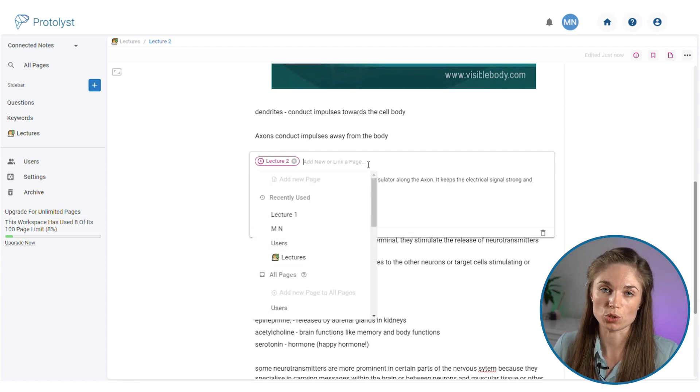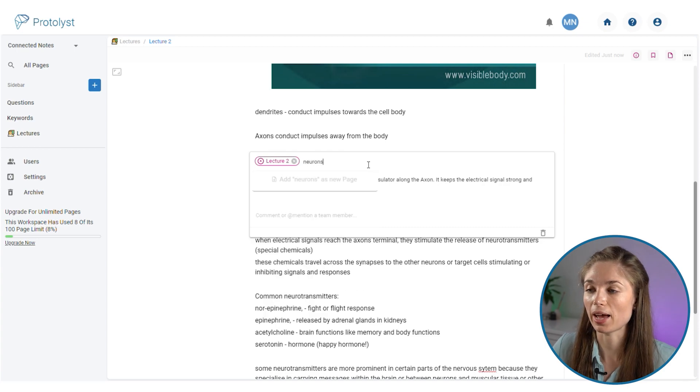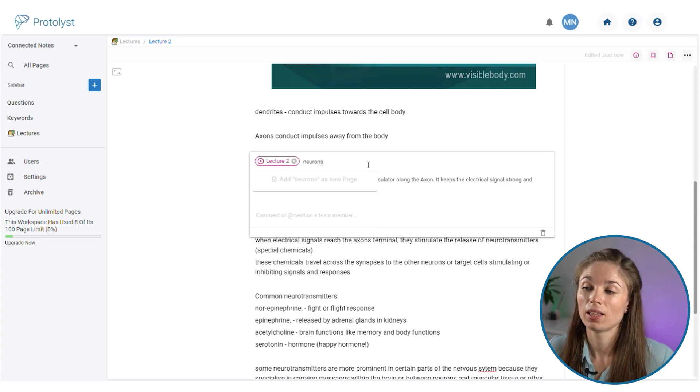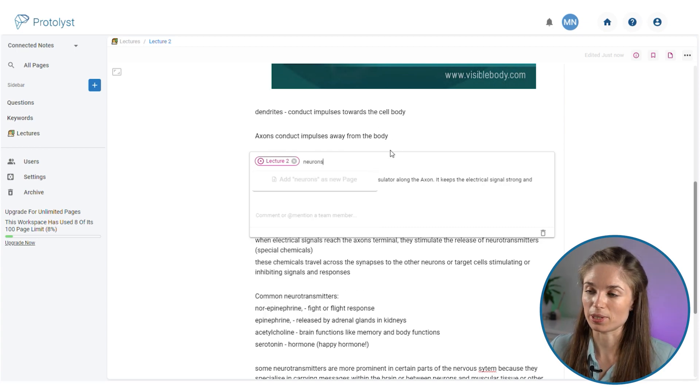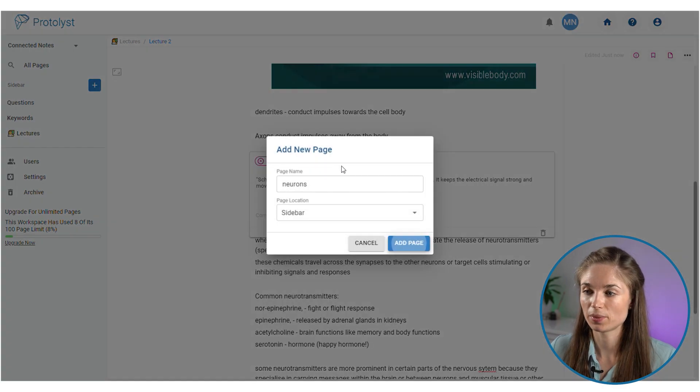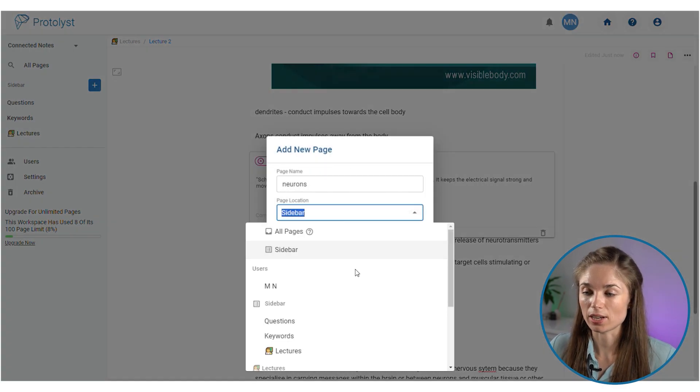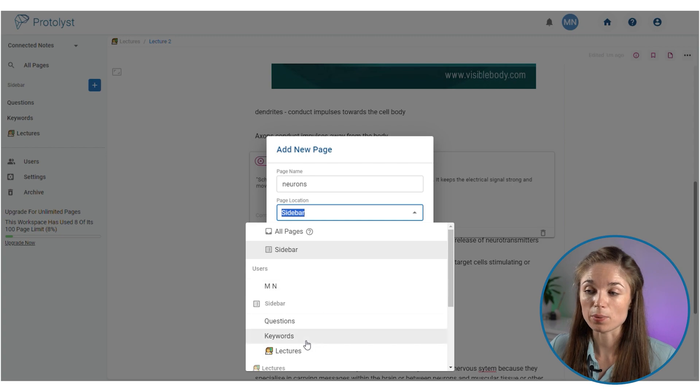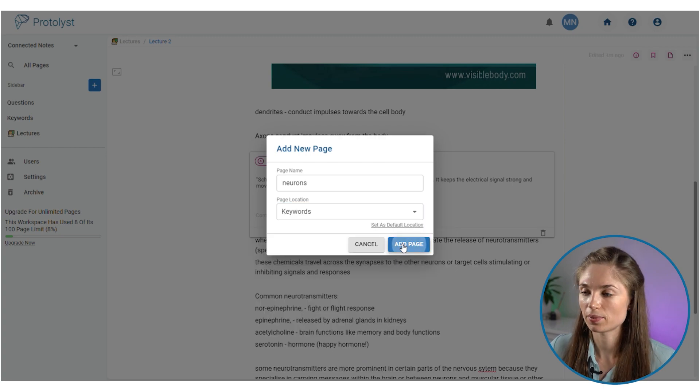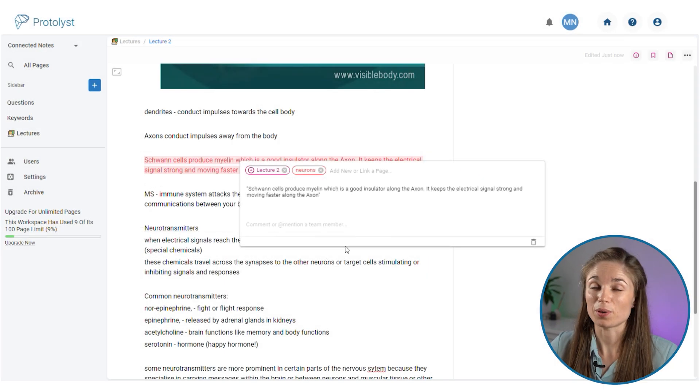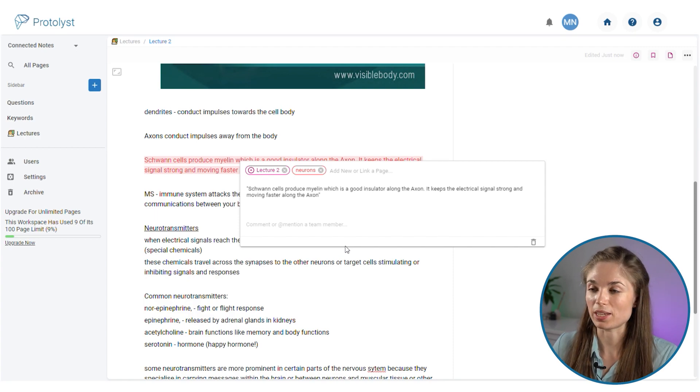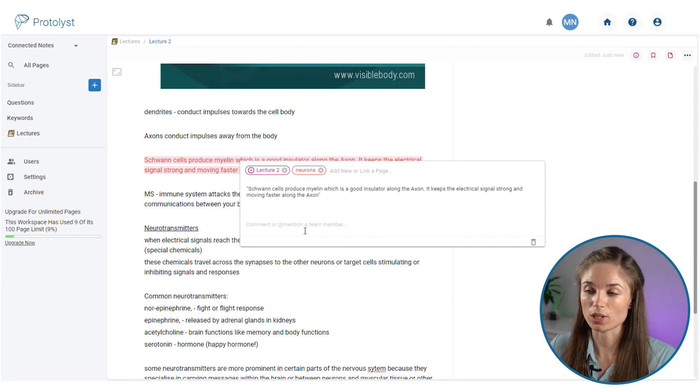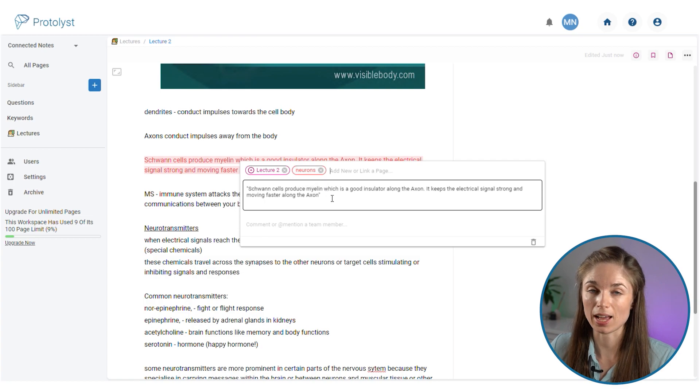The keyword here is going to be neurons, so I can type that out. As I haven't added this as a keyword into my system, I'm going to select add neurons as a new page, and then I'm going to choose the location as the keywords table that I just created and add the page there.